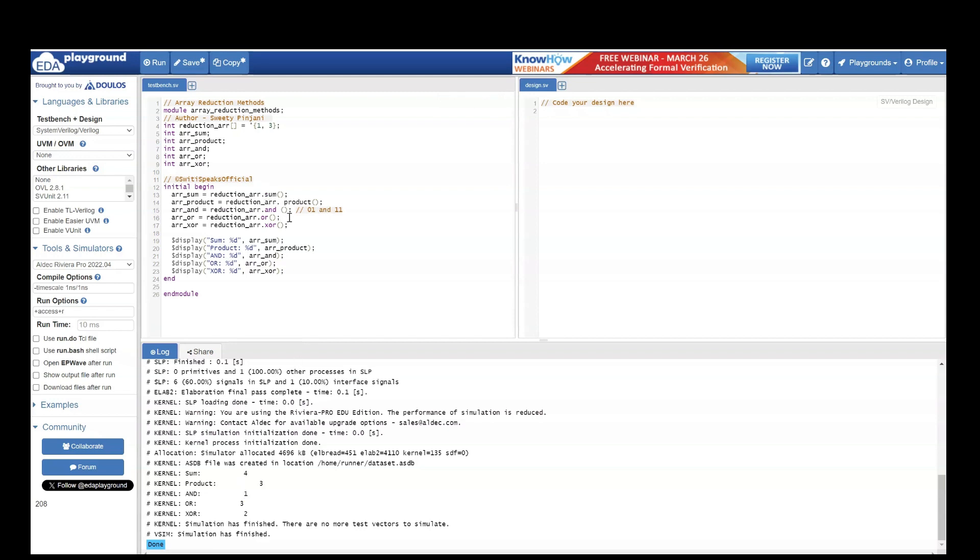Similarly, for OR if you see OR means if any 1 value is 1, the output is 1. So if you try to check OR of 01, 01 OR with 11 the output will be 0 OR 1 means 1, 1 OR with 1 means 1. So 11 is 3. Here if you see it is 3.